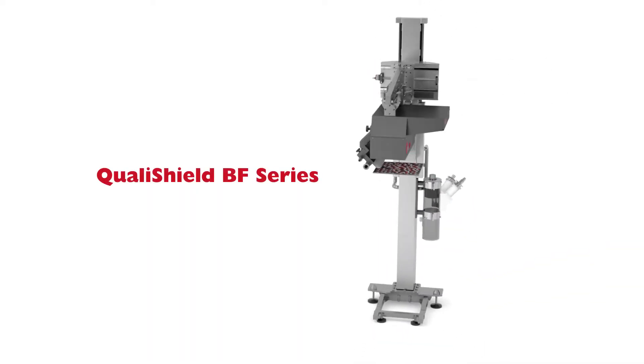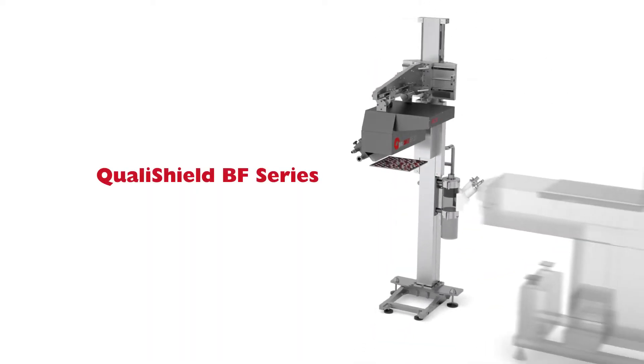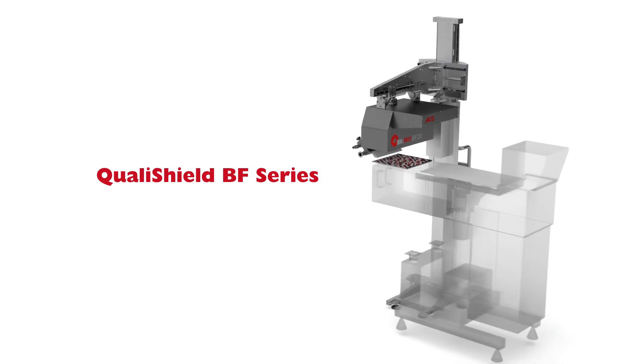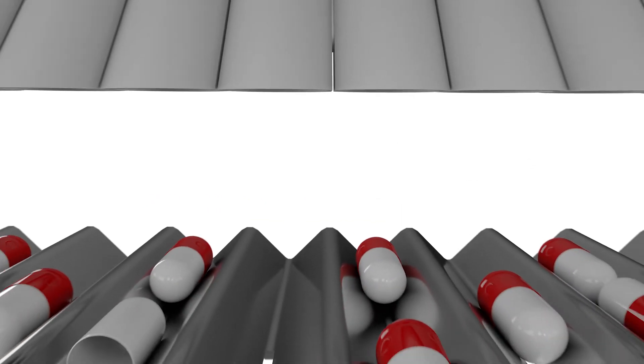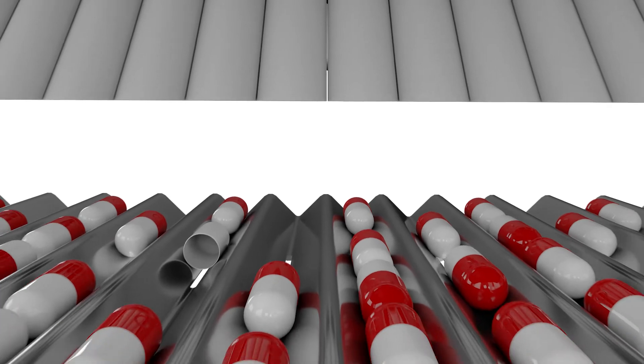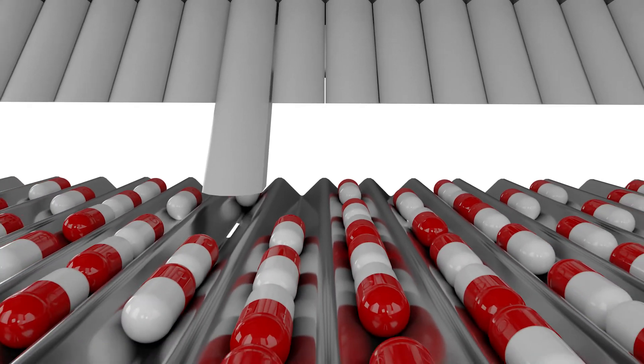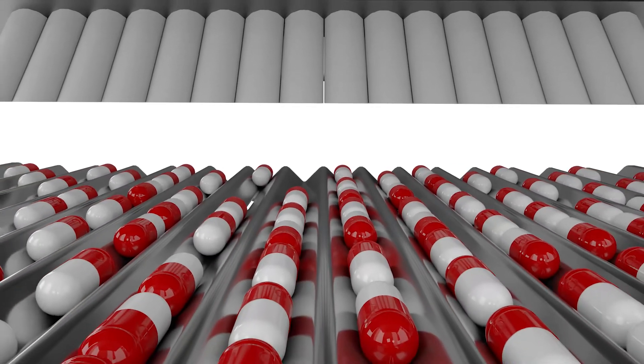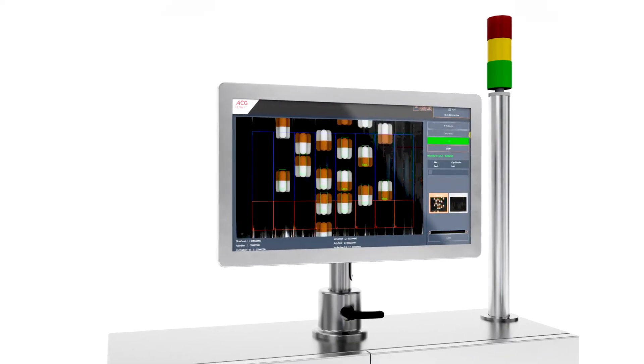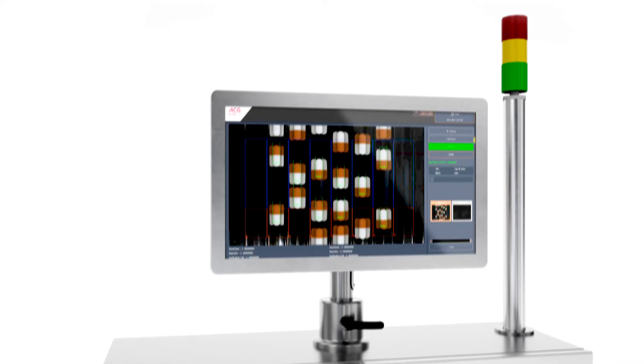Introducing ACG's QualiShield BF Series, an advanced bulk inspection system that not only spots and removes every imperfection but also verifies it, because sometimes you just need to check for yourself.